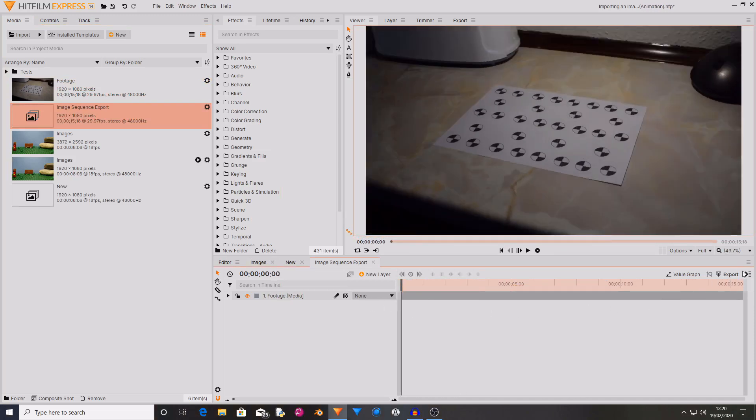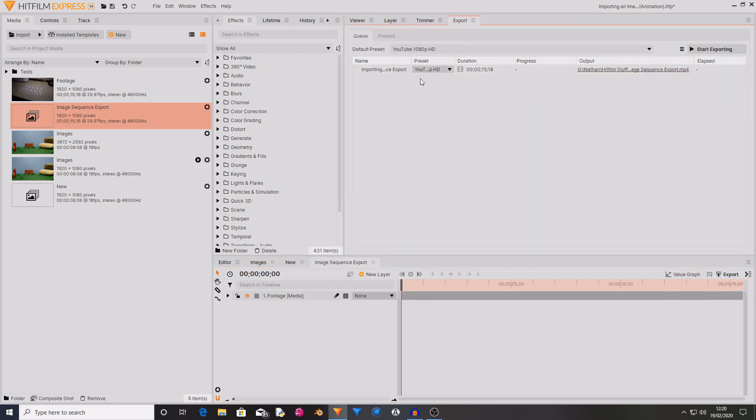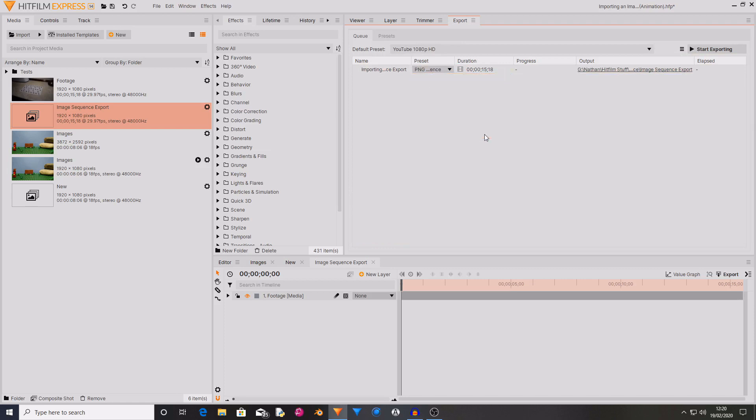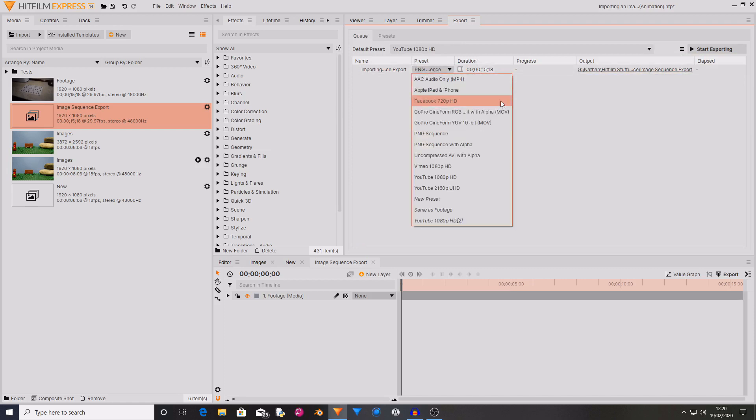Now if I go over to the export options I can go to add to queue, contents. And now I go over to the preset and change this to PNG sequence. This will mean that it is exporting your video as a PNG sequence. And if you have an alpha channel so if you have parts of your video that are transparent then select PNG sequence with alpha. But as mine is just a solid clip of video I'm going to select PNG sequence.